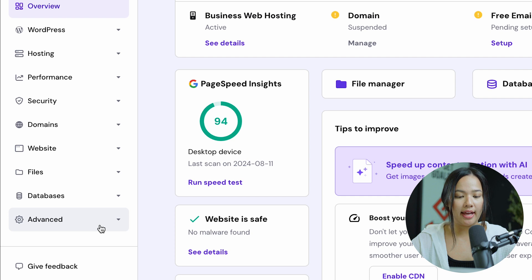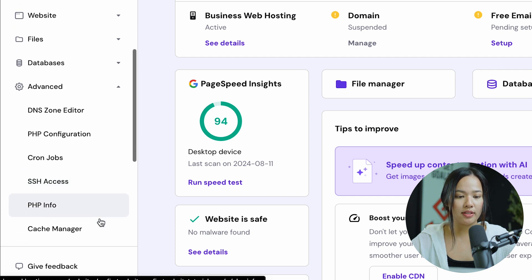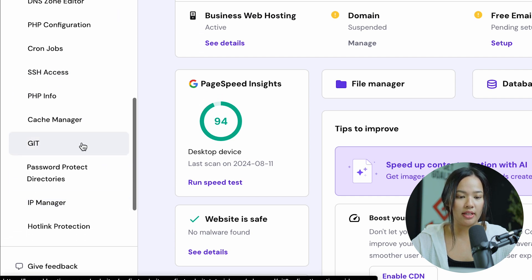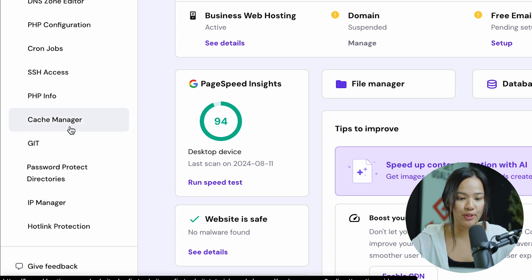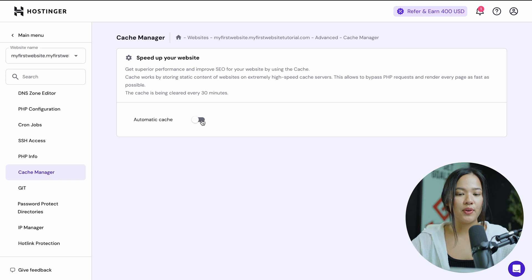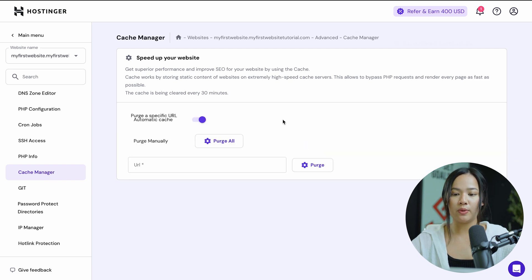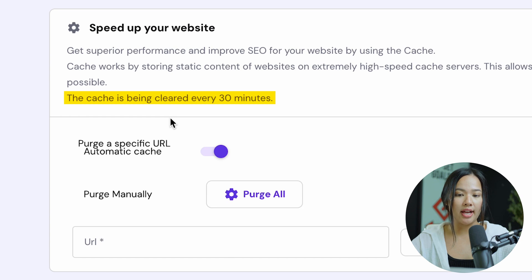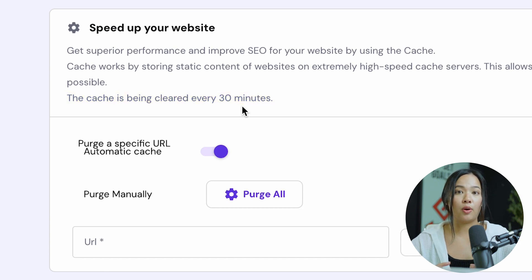You want to click on Advanced and once you click there, you can scroll down until you see Cache Manager. Click on Cache Manager. If you have automatic cache on, you will be able to see this page. As you can see, Hostinger clears your cache every 30 minutes. But if you see that your website is very slow and you want to manually clear your cache,